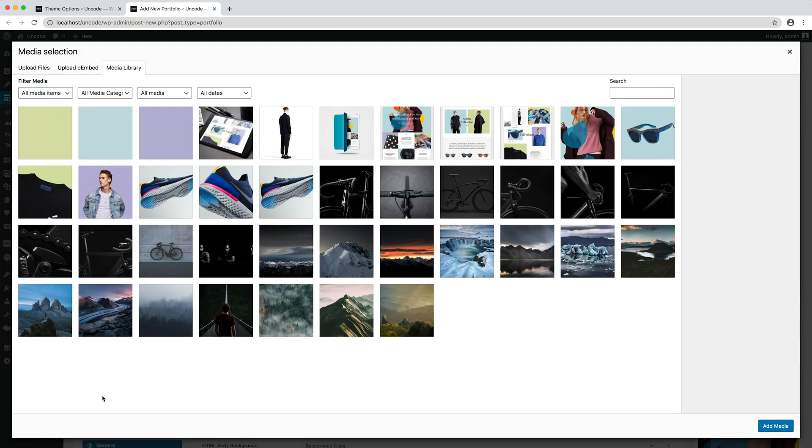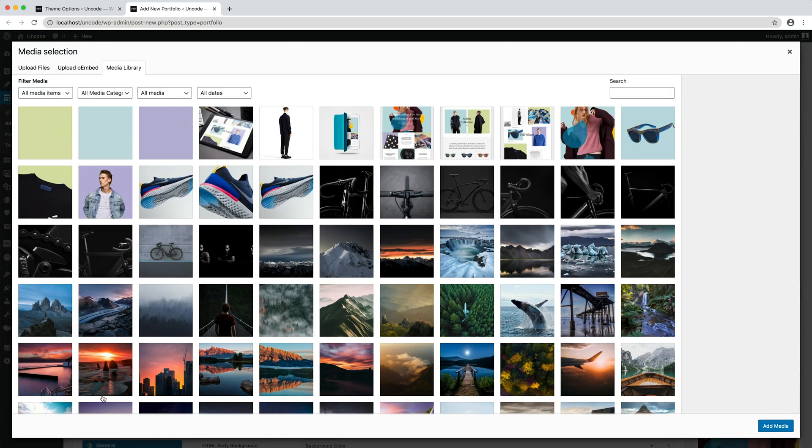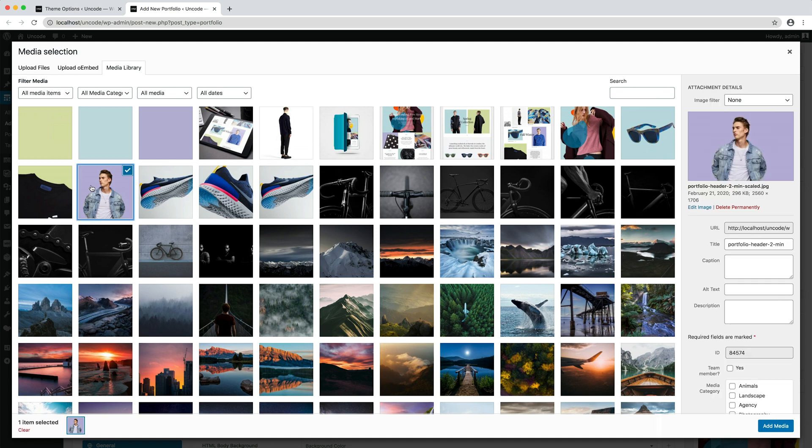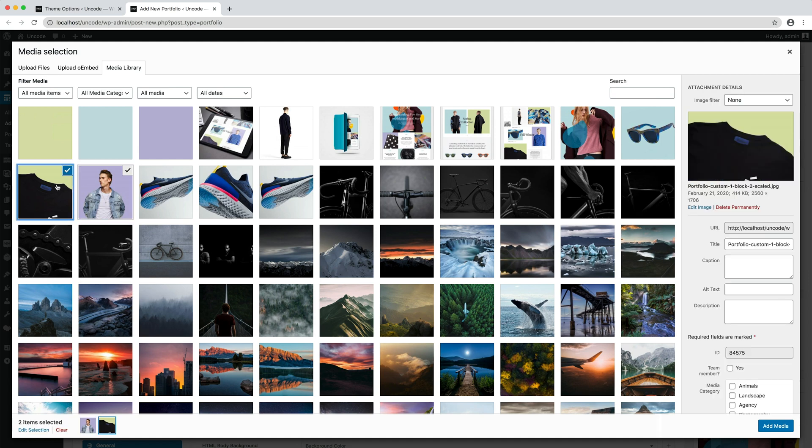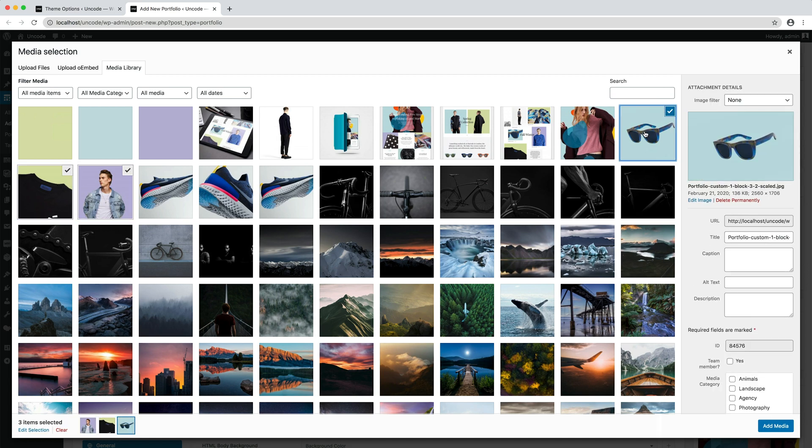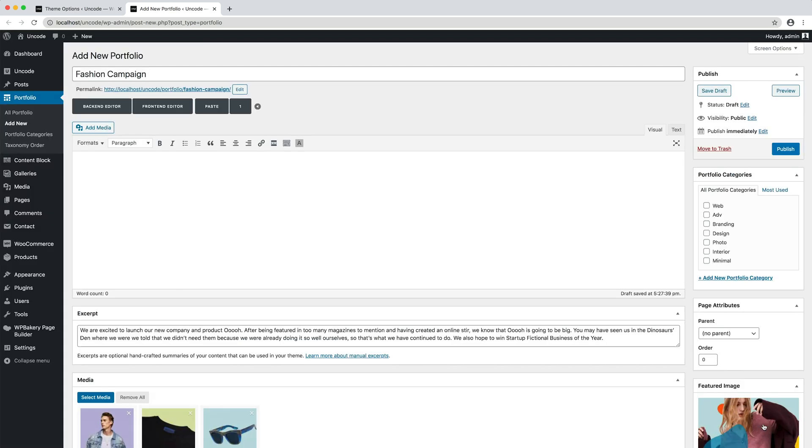I set the media. Here you can add images of your project. These are the specific images or videos of the portfolio page.